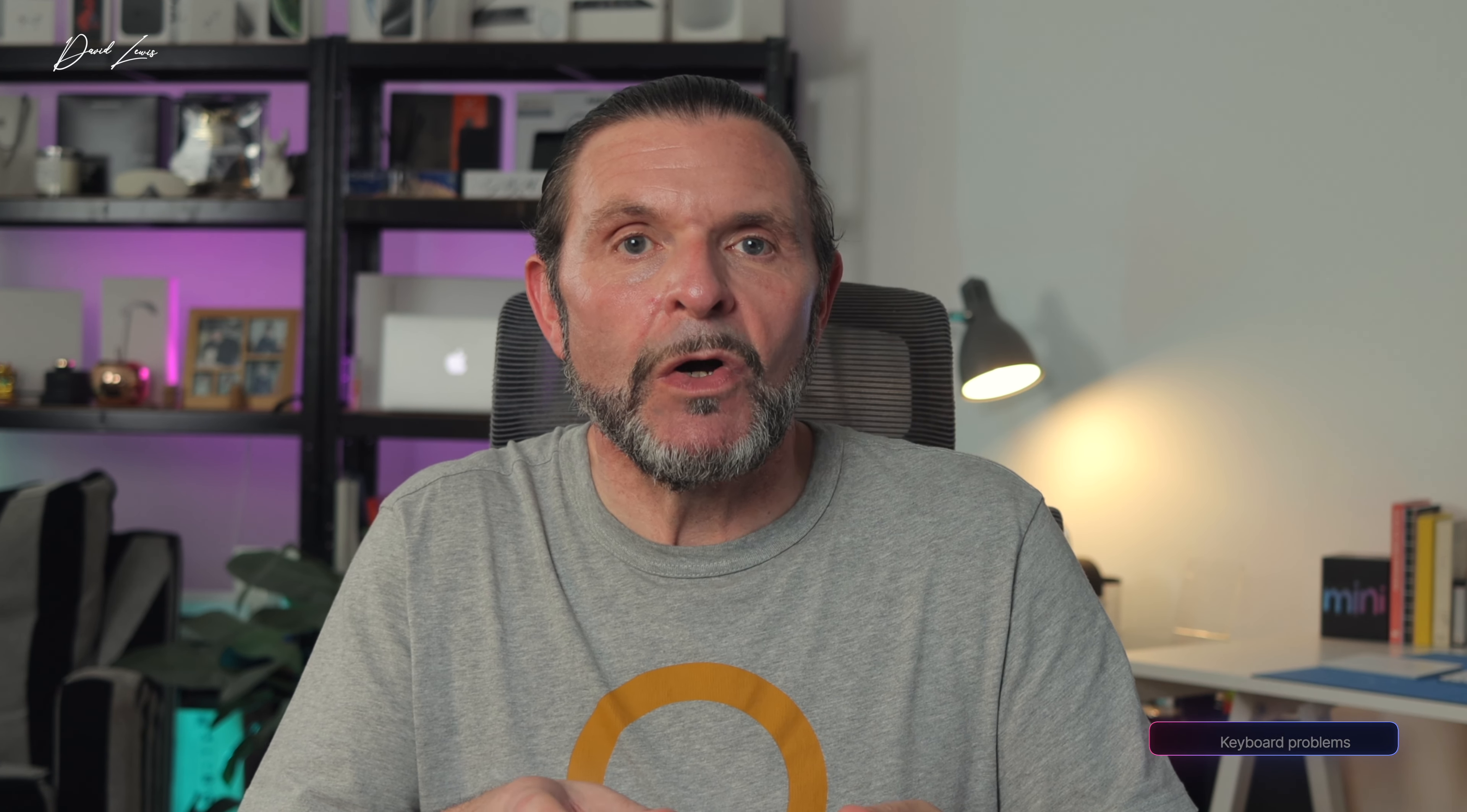I'm still loving my iPad journey, but now I'm using it more, there are a few problems or issues that are starting to come to light. Let's start with the keyboard. The keyboard, as great as it is to type and work on, gets stuck for no obvious reason. Let's say I want to go back and add or delete some text. The cursor just won't go where I want it to go, and that's using the first-party Magic Keyboard from Apple. The workaround is having to close whichever app I'm using and relaunch it, which isn't perfect, not on a keyboard that costs this much money.